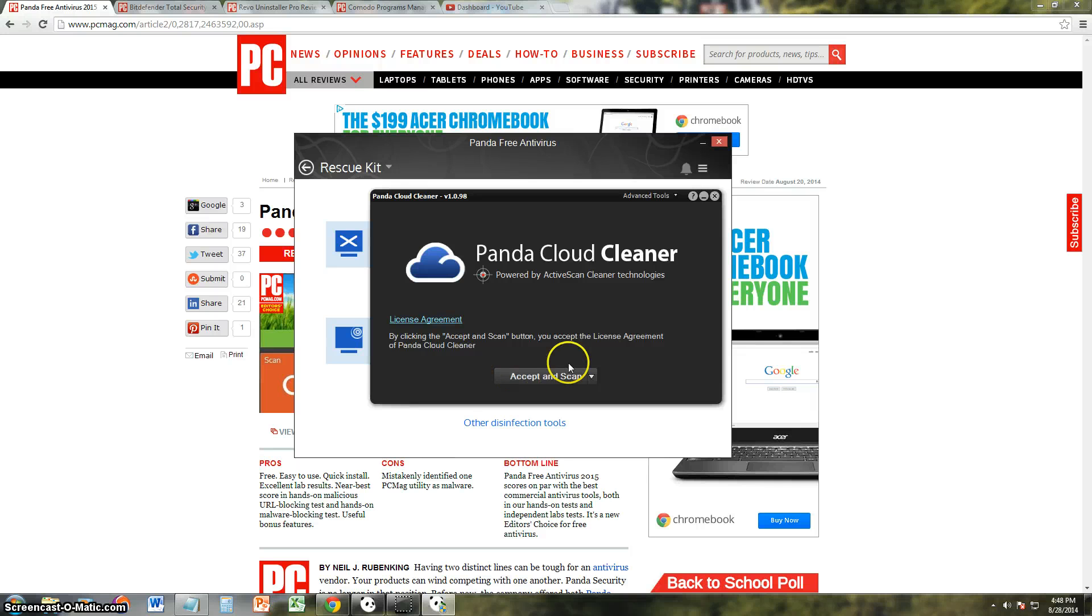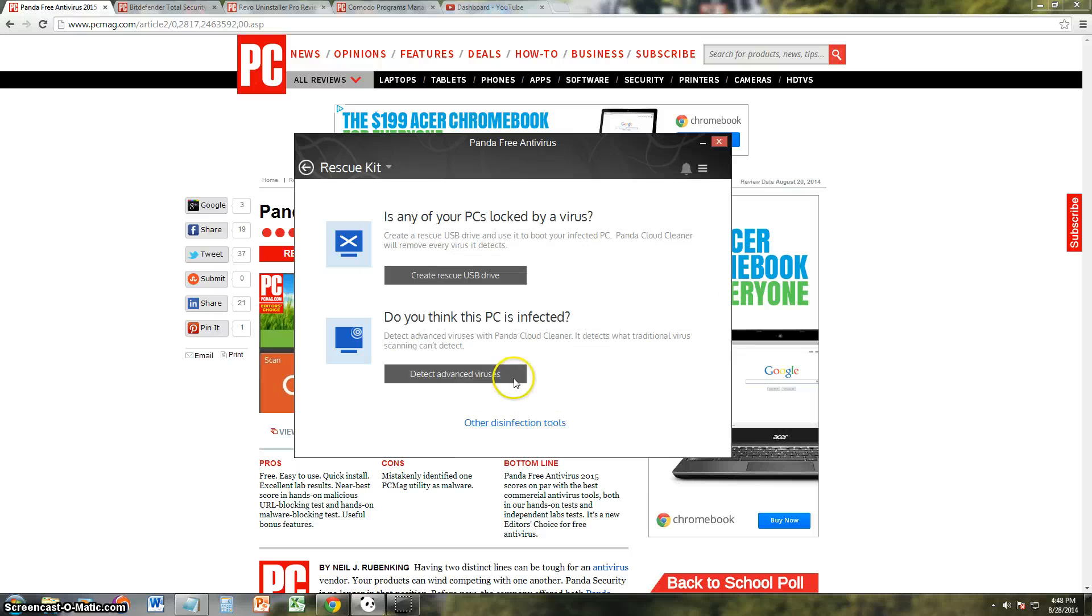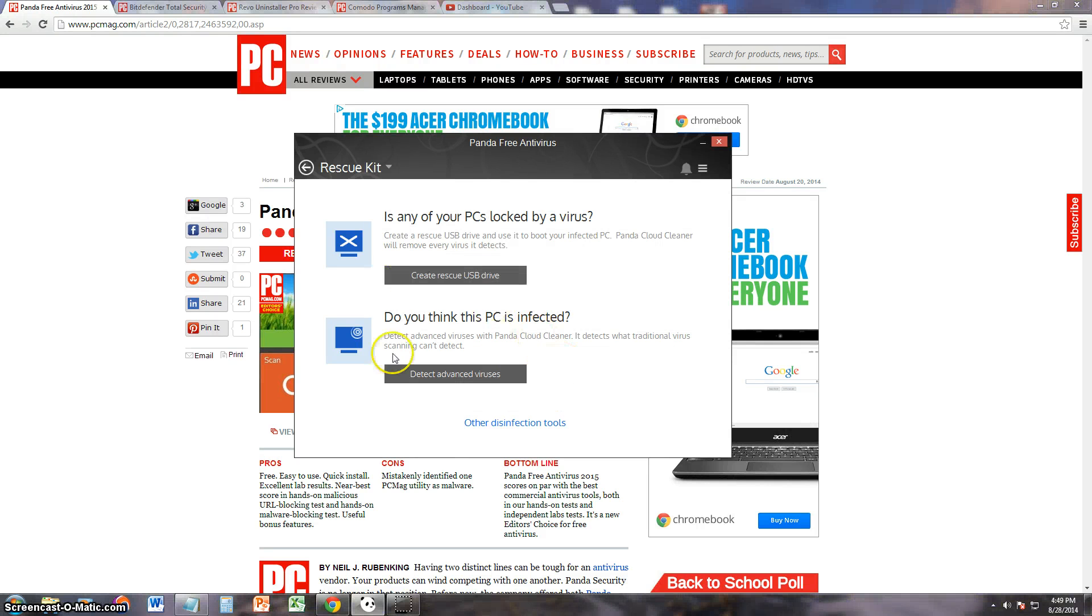Install and scan the Panda Cloud Cleaner is what it's called. Alright, I'm just going to go ahead and cancel that for now, because it does take like an hour to do it. But if your PC is really infected, click on that, and you get it for free.